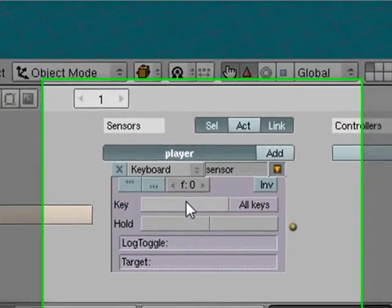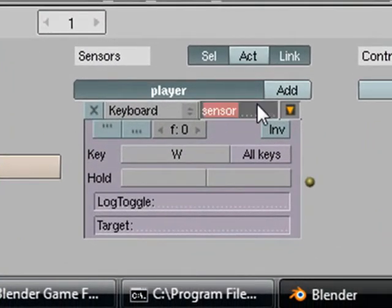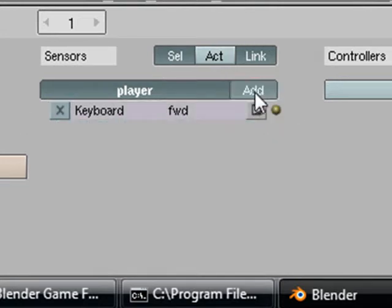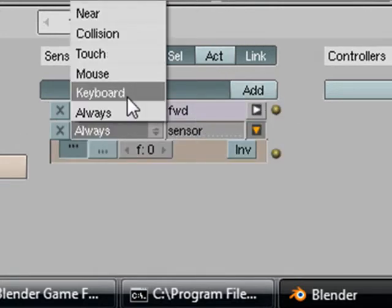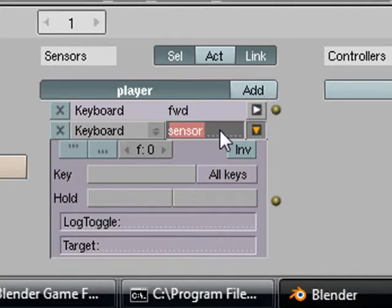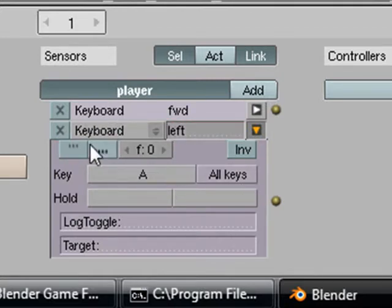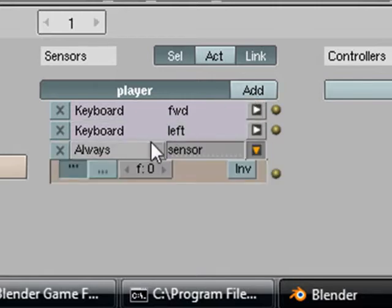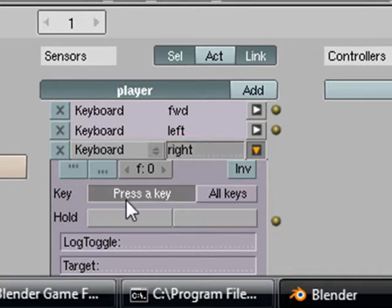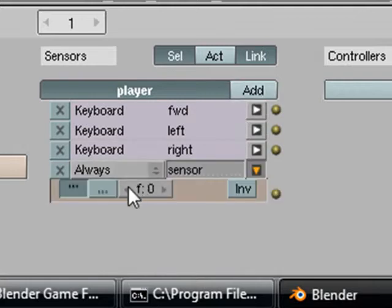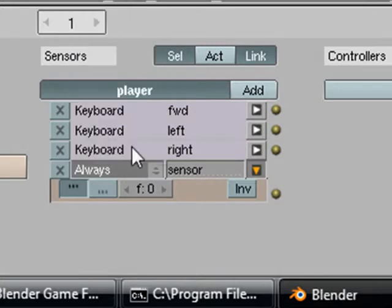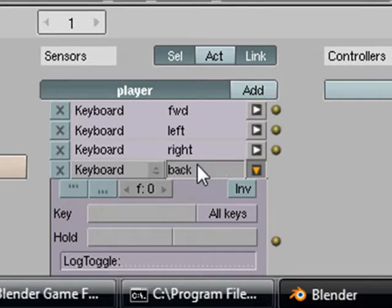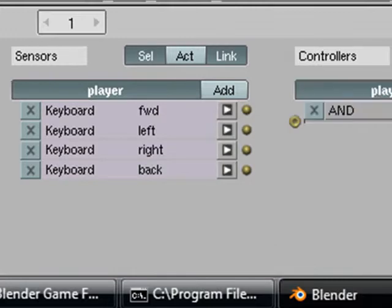Now we are going to start adding our player's movement keyboard sensors. We're going to call this first one forward, this second one left. We're going to be using WASD for these. If you want to use arrows that's fine, it really doesn't matter. But make sure that you name these accordingly. And make sure the dot dot dot is checked on these sensors so that it's not all choppy.